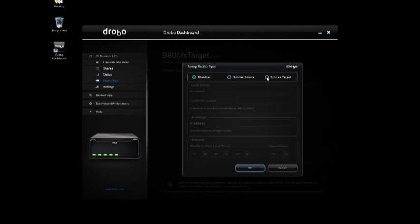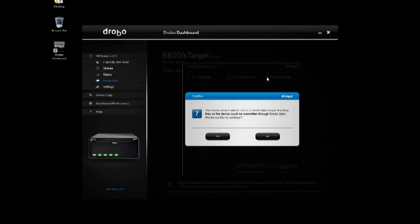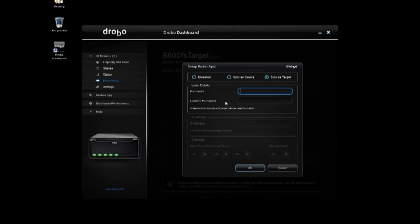I click set up DroboSync and I sync as target, and it'll let me know that the data on that device would be overwritten because we're going to make an exact copy of what's on the primary or source onto the target. I think that's a good idea so we'll click continue.